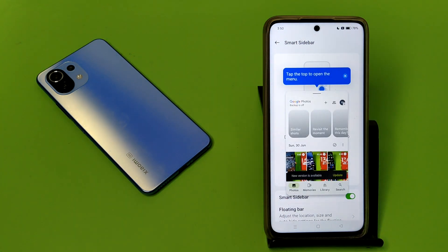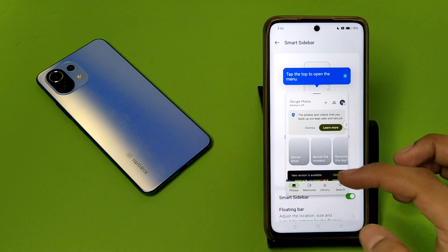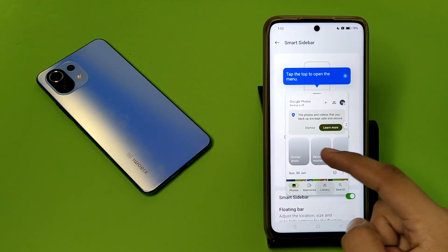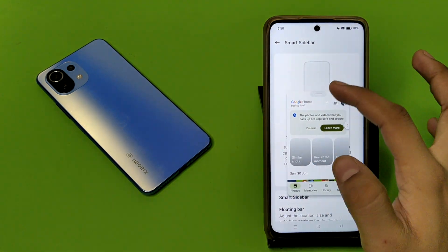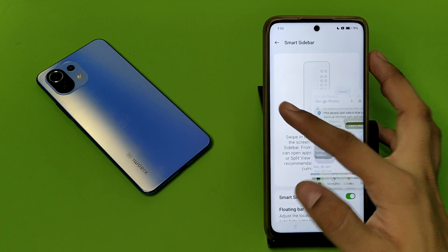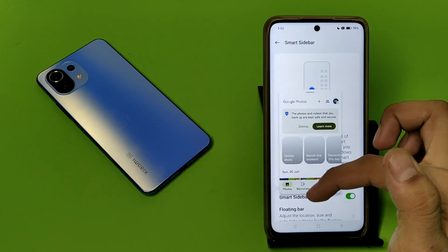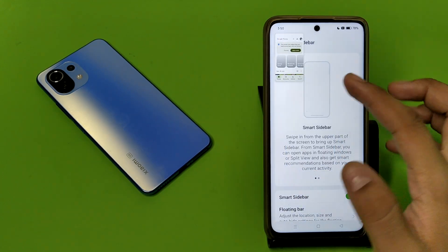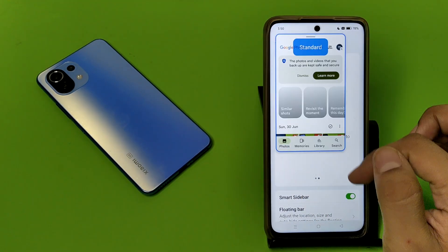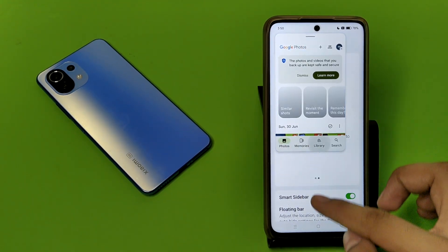You just have to swipe to the left side and you can see — just click on any app and it will directly open in a small window. It is a floating window. If you want to remove it, you have to simply just do this.